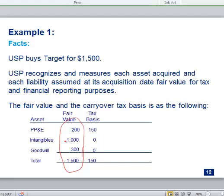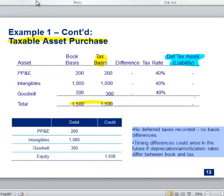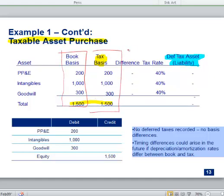In a taxable asset purchase, tax basis gets stepped up to whatever you paid — almost the same rule as for accounting purposes. So if you bought $200 of fixed assets, book basis is $200 and tax basis is $200 — no difference, nothing to do. That's easy, but most acquisitions aren't structured this way, so you won't luck out into that situation very often.